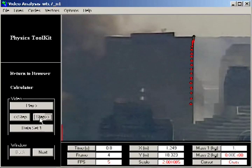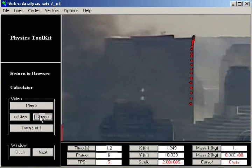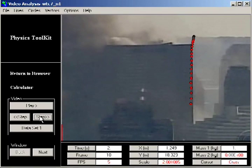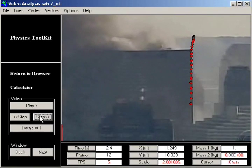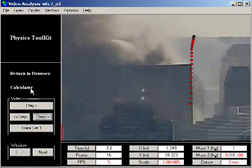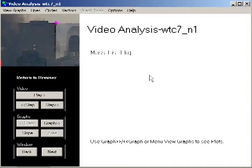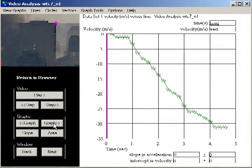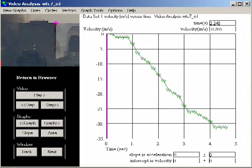The actual measurements were done exactly as before. The cursor was placed on the corner of the building, and marks were placed frame by frame. The built-in functions of the physics toolkit software capture the positions and times of these marks in a data table, from which it computes and displays various kinds of graphs.